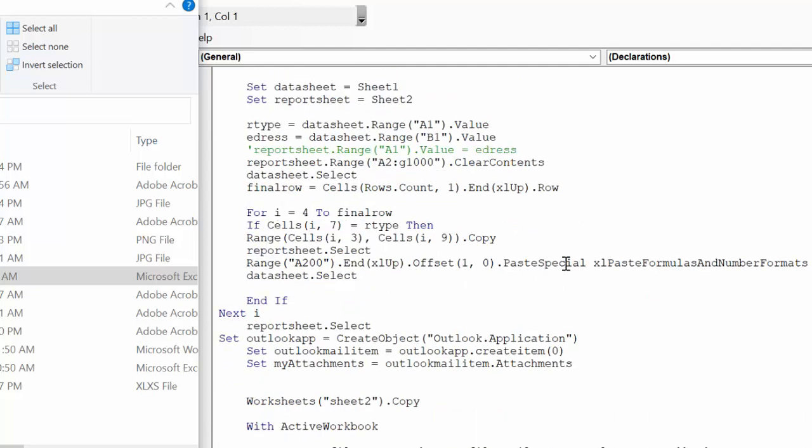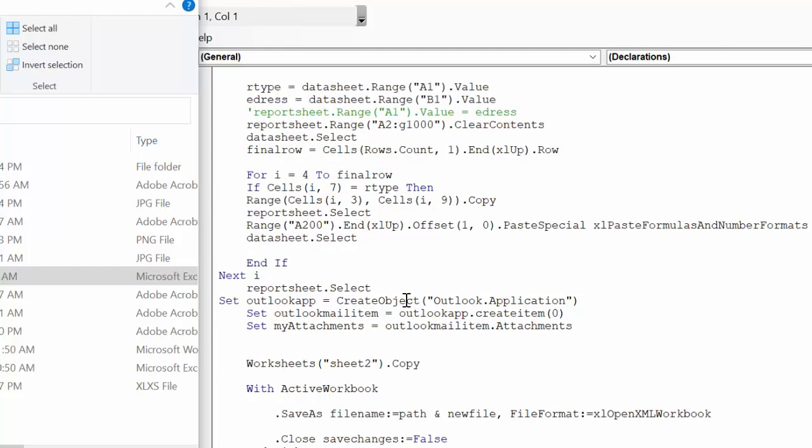Now for rows, I equals 1 to final row, so that's going through the whole sheet. Then it's searching for the R type, which is our 'freight,' and then when it finds it, it's going to paste it over to our reportsheet.